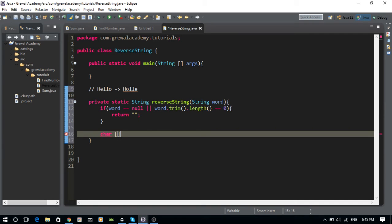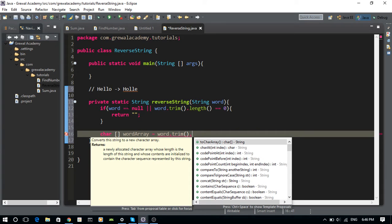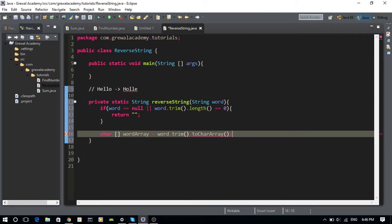Next, I'm going to create a word array: word.trim().toCharArray(). This gives me a character array — something like H, E, L, L, O. So the first character is H, second is E, third is L, fourth is L, and fifth is O.